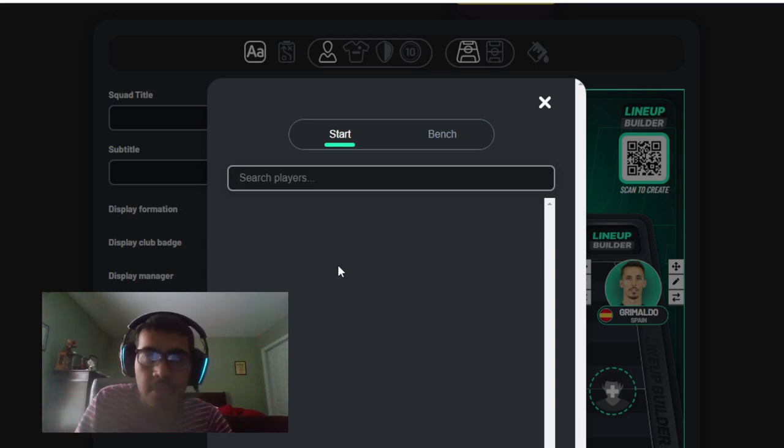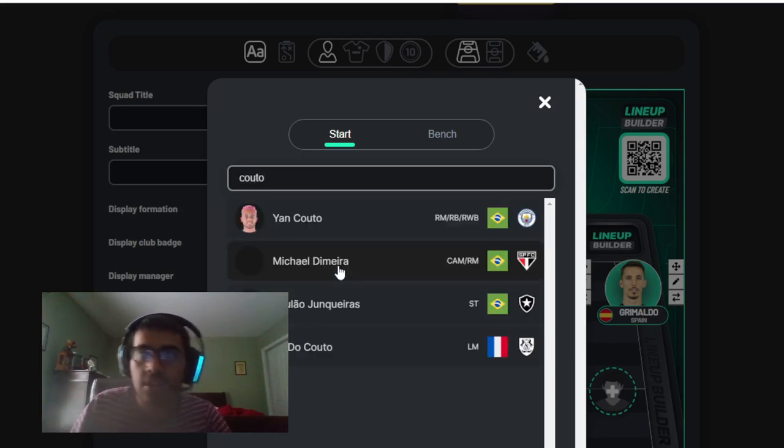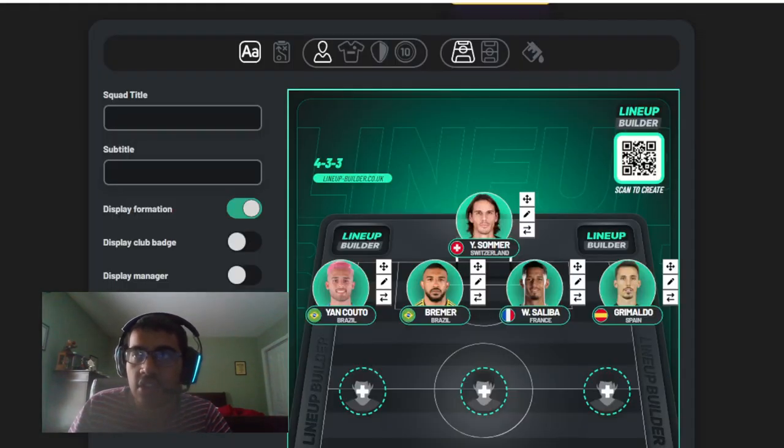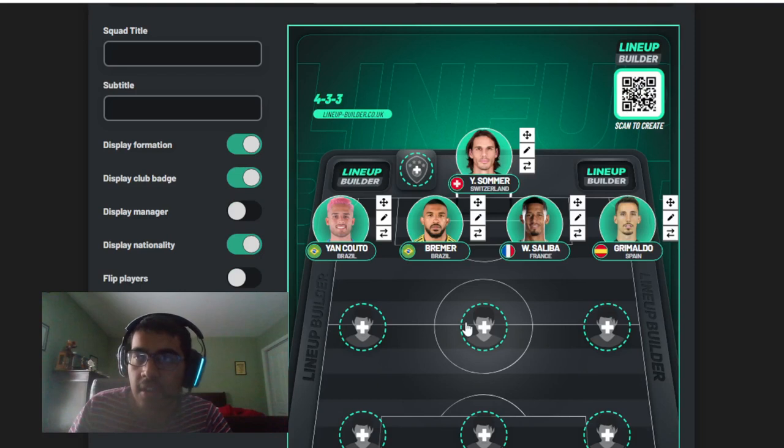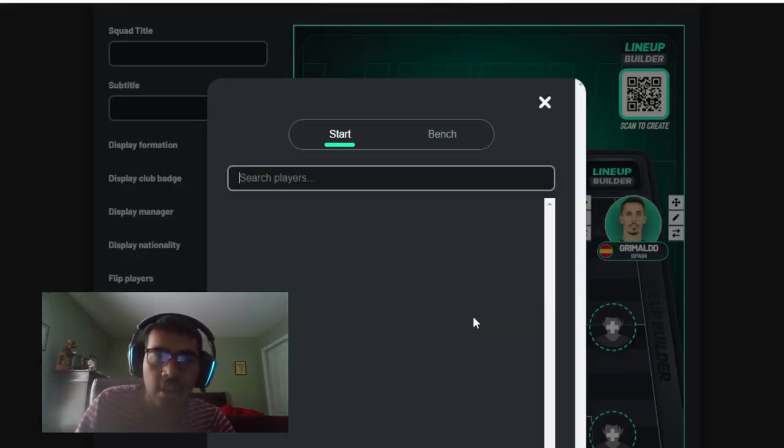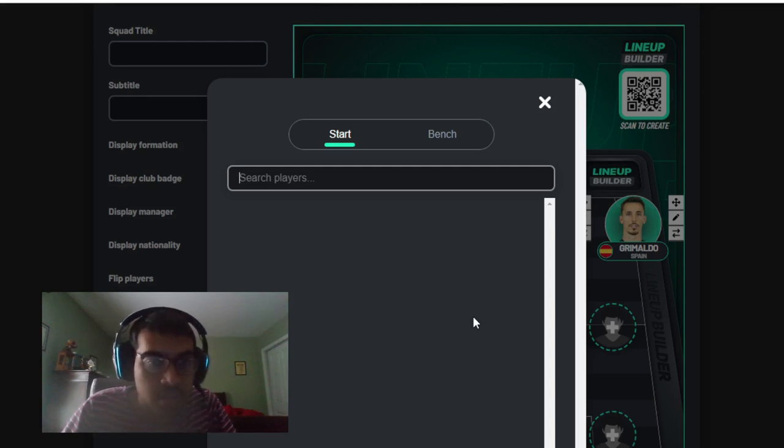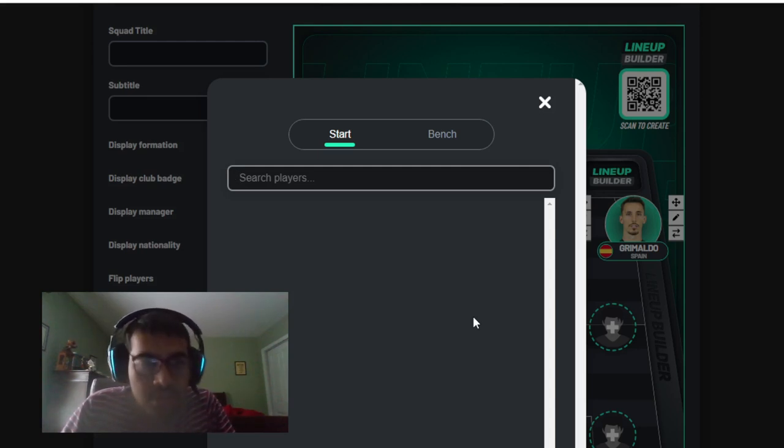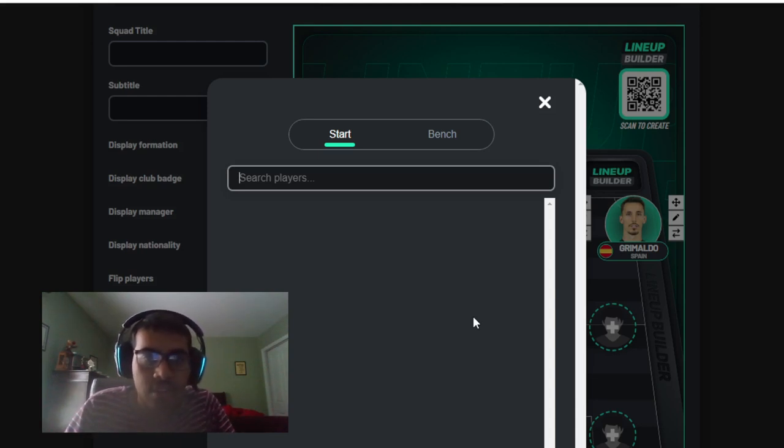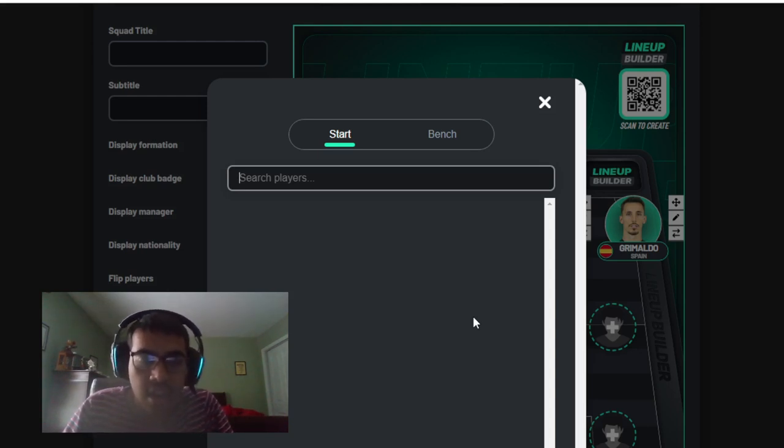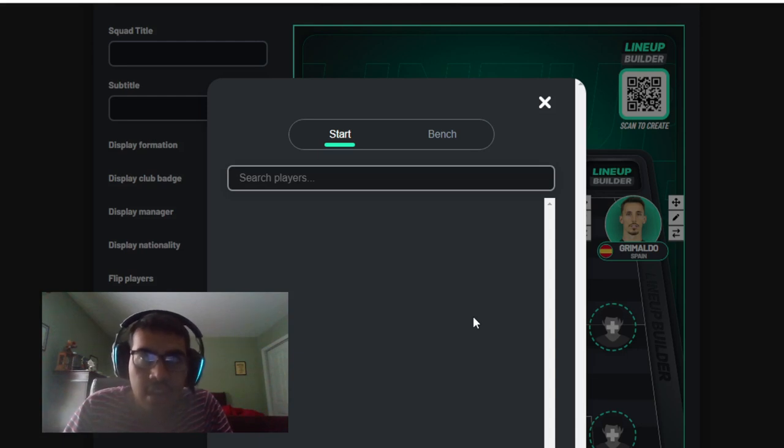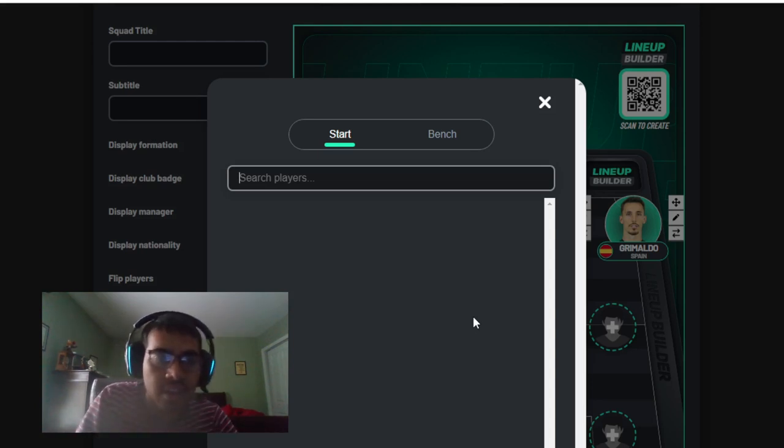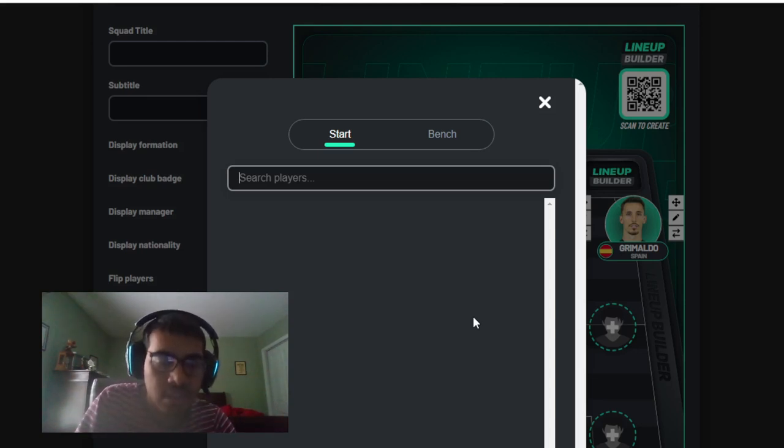Right back I'll go with Yan Couto. I think he's been one of Girona's best players, he's been fantastic. Other considerations for center backs could be Rudiger or Araujo. Right back is pretty tough, there's not a lot of good right backs. Other considerations are maybe Walker, although I don't think he's been that great. You could also go for Gusto, but I think Couto is better. I'm saving my Chelsea pick for later.